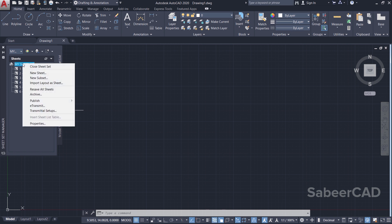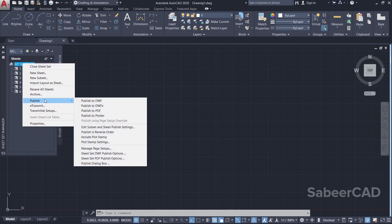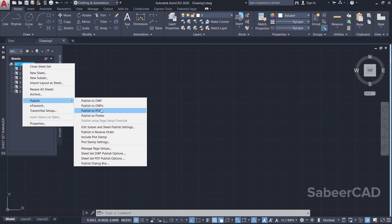Now I'll right-click on My Sheet Set and click on Publish. And you can publish it in various formats. You can publish it in DWF, which is the Drawing Web Format. And as you know, Drawing Web Format is a format which can be easily viewed using the web browser. You can plot it to a PDF format, and you can plot your drawing straight to the plotter.